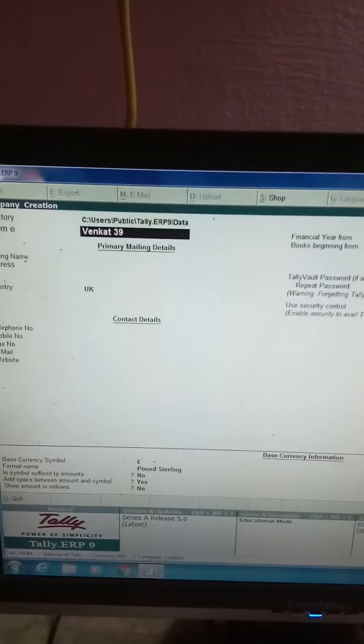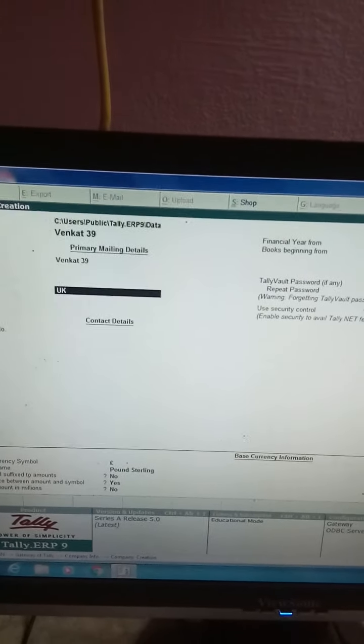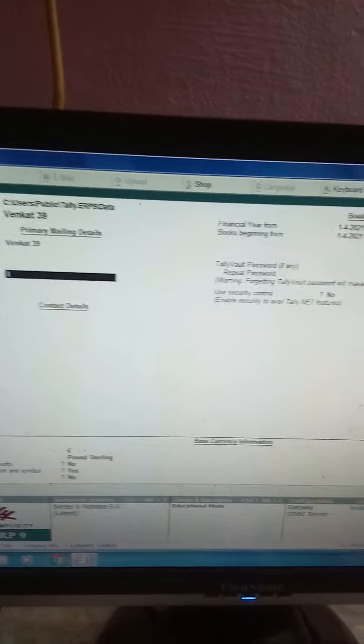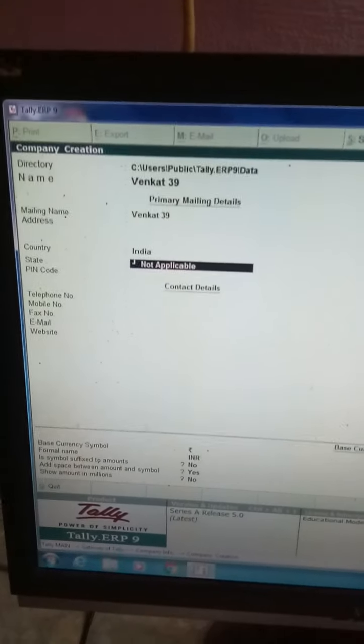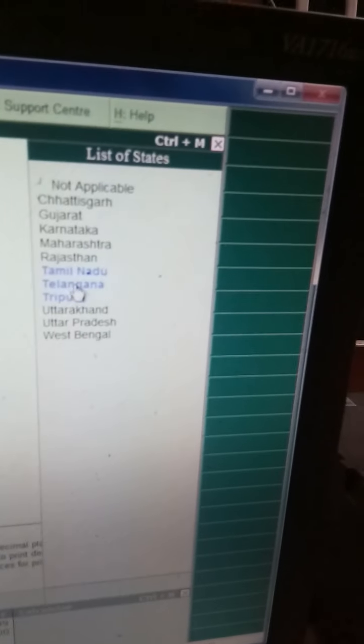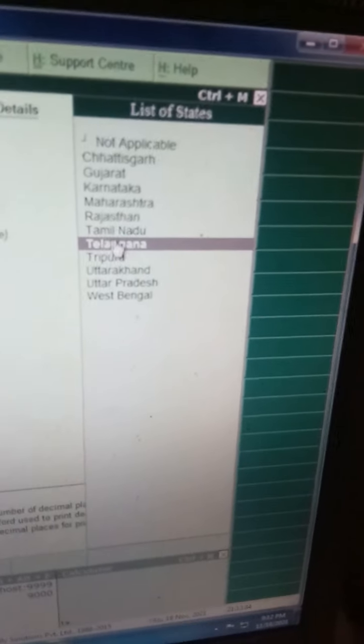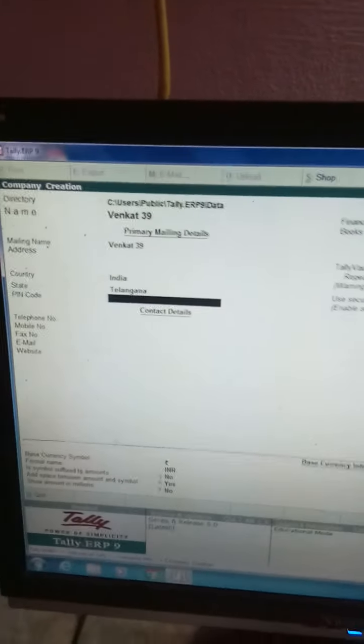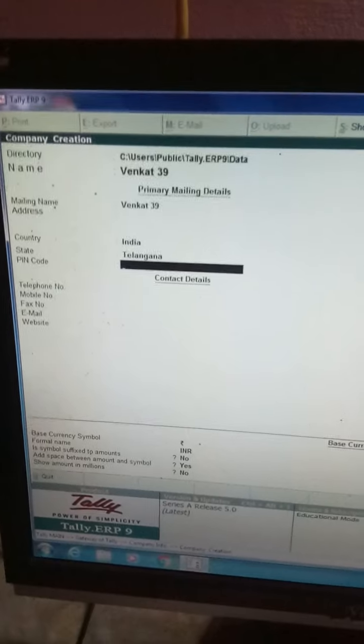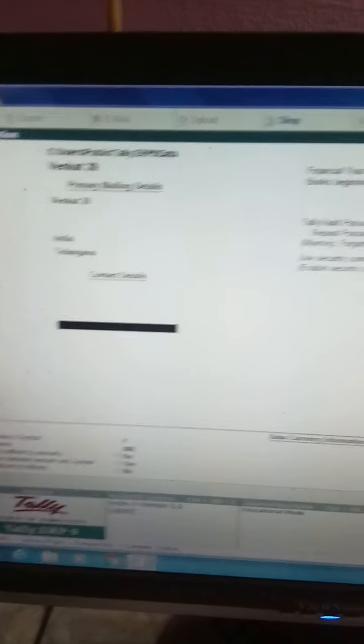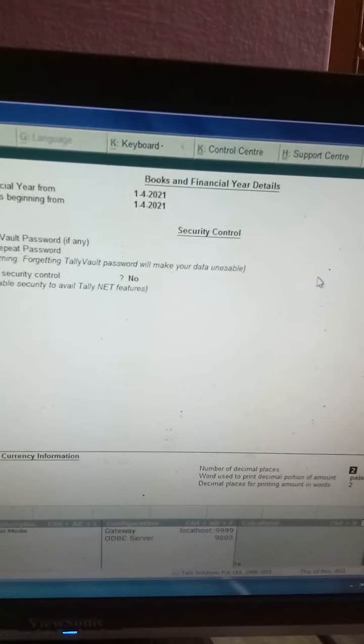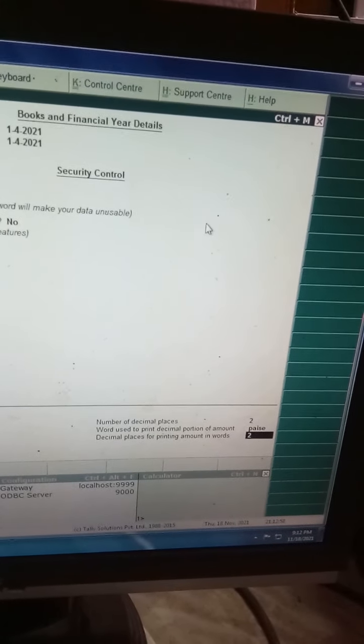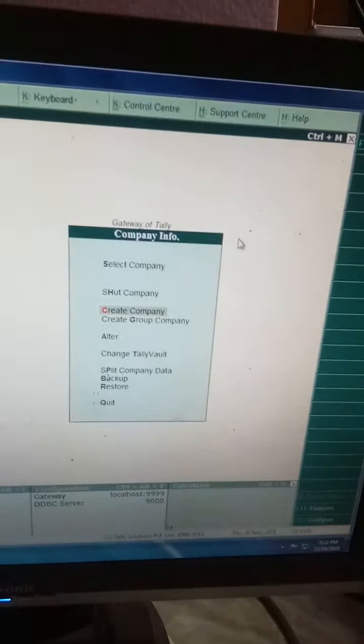Then I will select the country name as India, and the state is Telangana. I am selecting Telangana. If I enter mobile number, it is going to save. The very first step is to create a company. The company is now created: Wincat 3919.